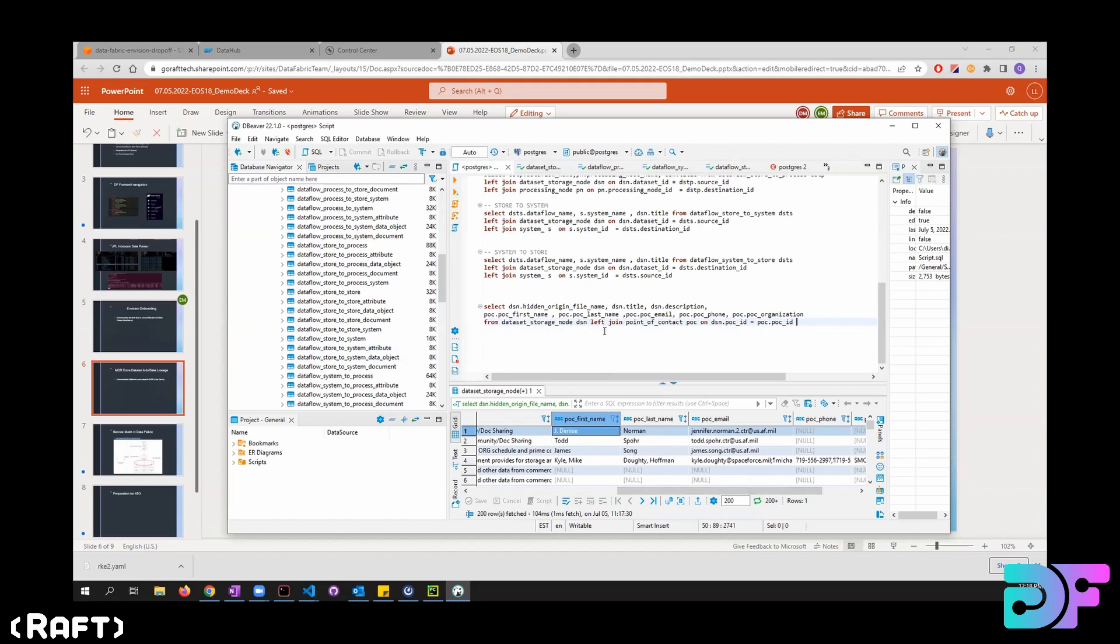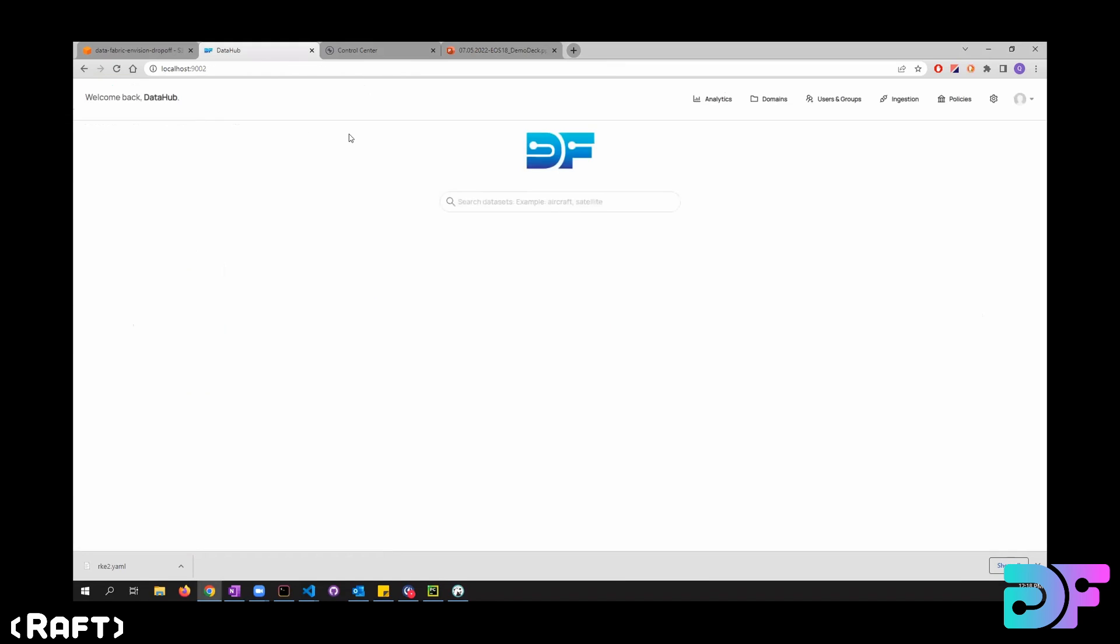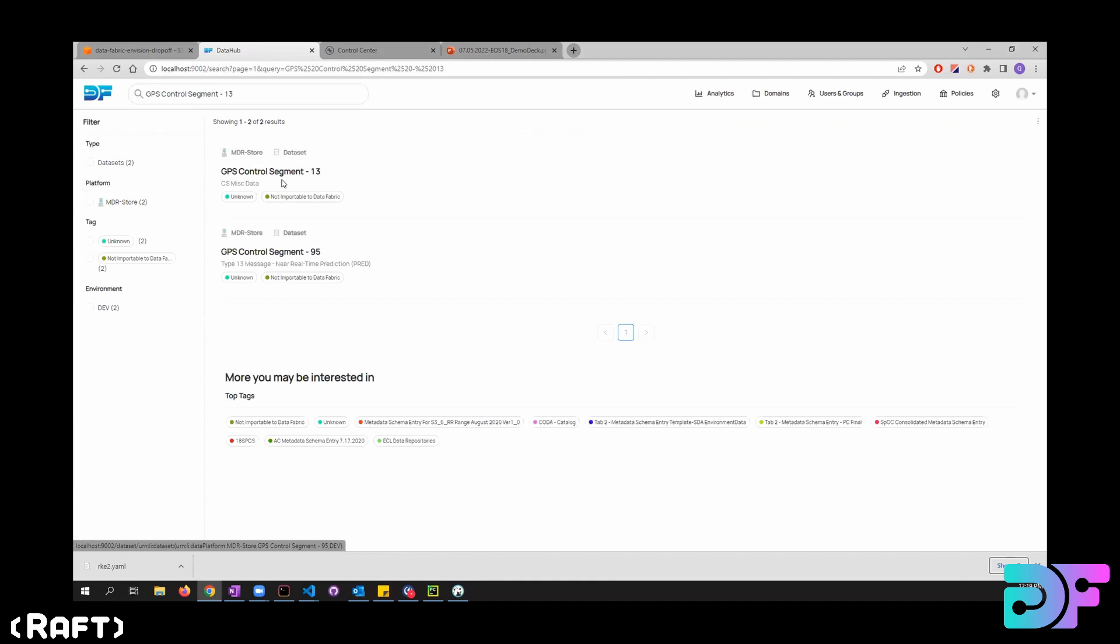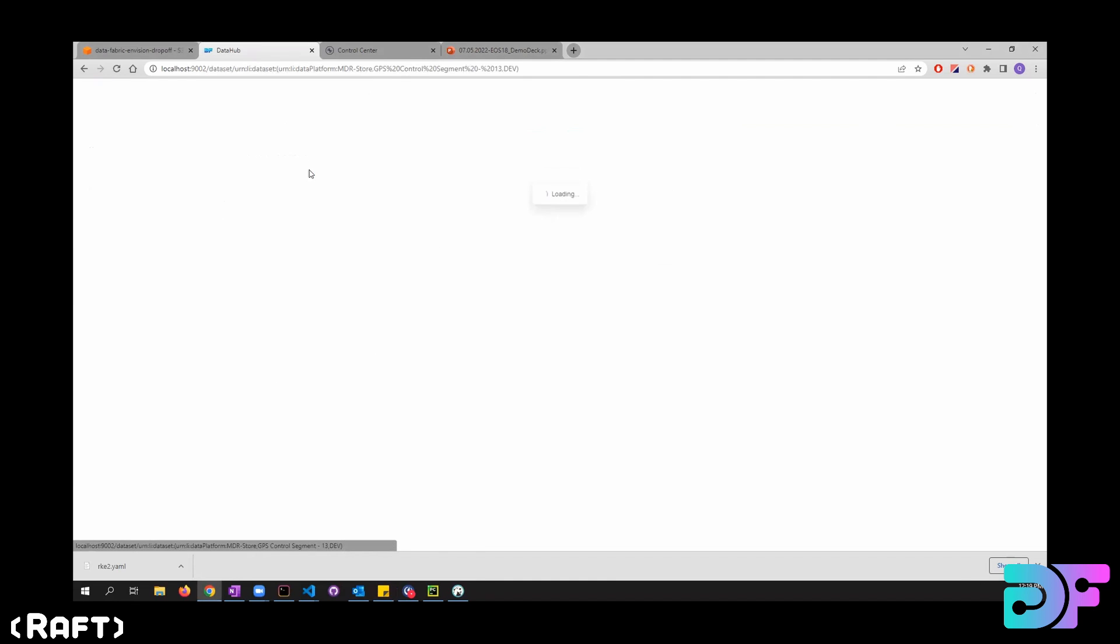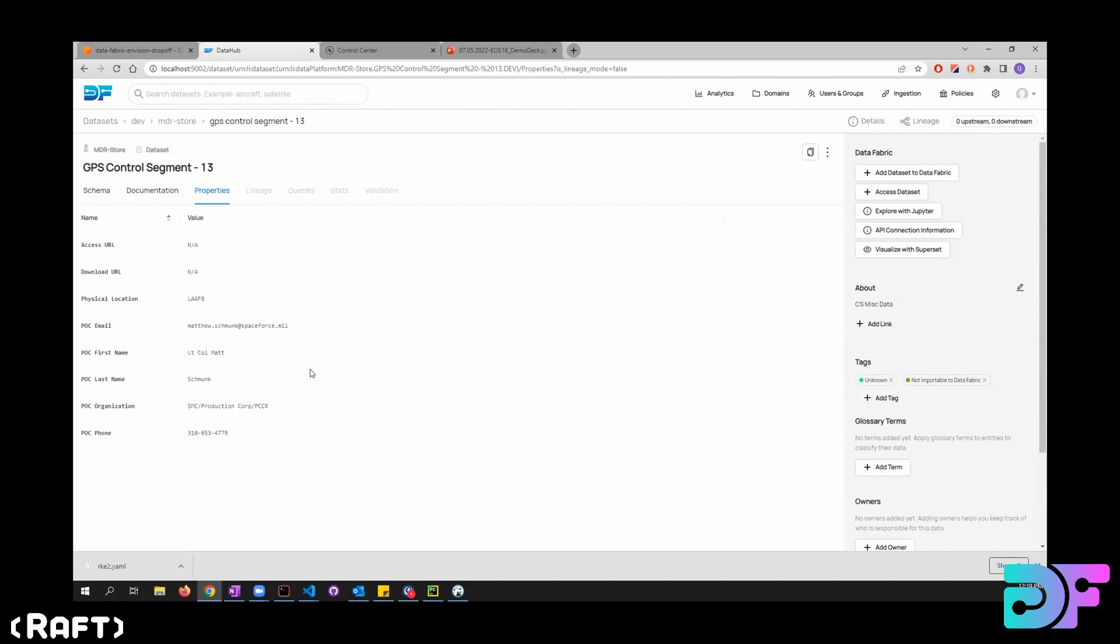So what I did was I just export most of this data into DataHub. So let's say, spoiler, so let's say if I want to look at this one, and if I want to find out about the POC and that kind of stuff, I can just go to properties and all that information will be here.